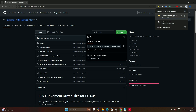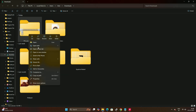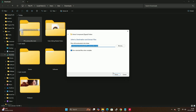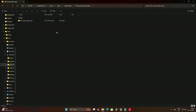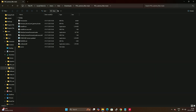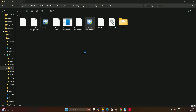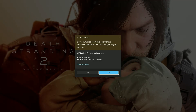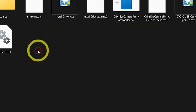Download the zip file from the code section and you're good to go. Once the zip is downloaded, extract the file and you will get a folder with the PS5 cam files. Look for the OV file, click on it, and download the driver. Once the driver is downloaded, you can see it on screen and then go to Device Manager on your PC.